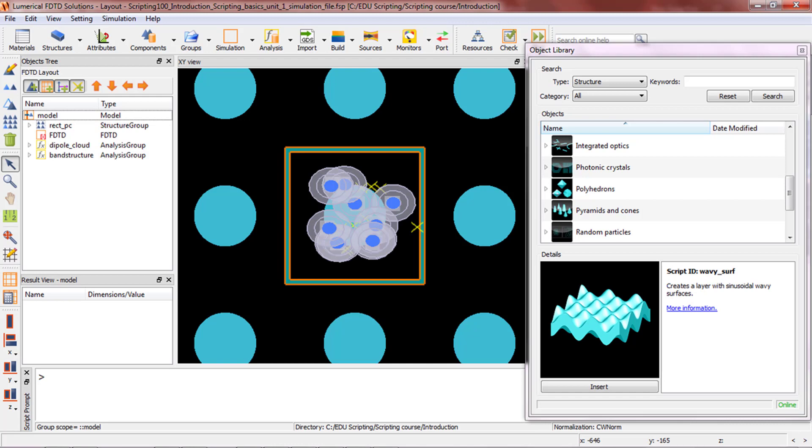If you need a more complicated structure or advanced analysis that's not included in the object library, it might still be worth using the available examples and modifying them instead of writing the script from scratch.